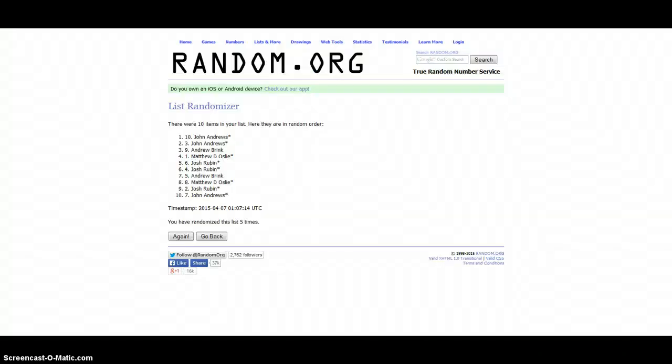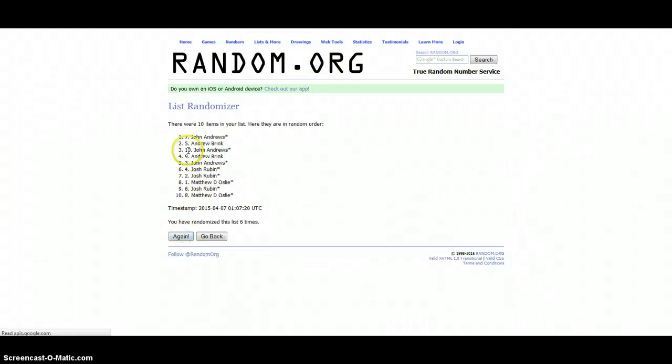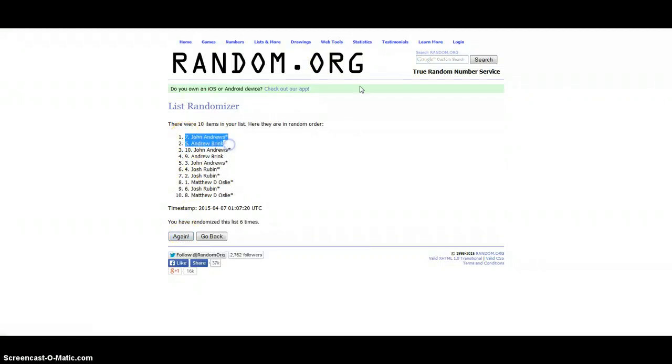8.07, 6th and final time, top two win. John Andrews and Andrew Brink.